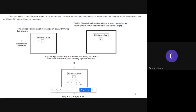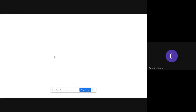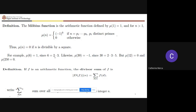Since k = 2, mu(6) = (-1)^2 = 1. On the other hand, mu(30): the prime factors of 30 are 2, 3, and 5, so k = 3, giving mu(30) = (-1)^3 = -1. Meanwhile, mu(12) = 0 and mu(250) = 0, since both are divisible by a perfect square.